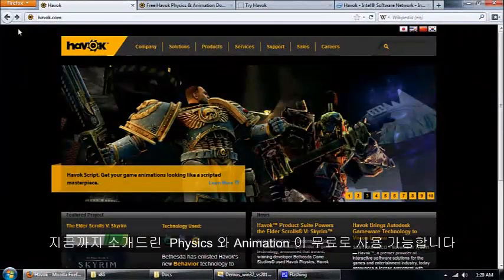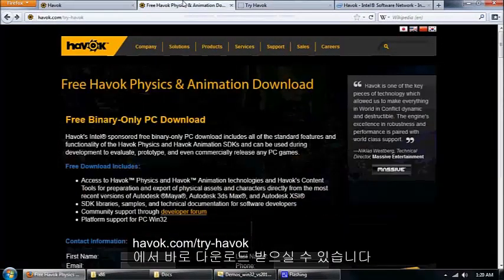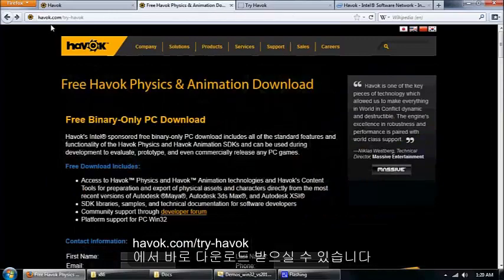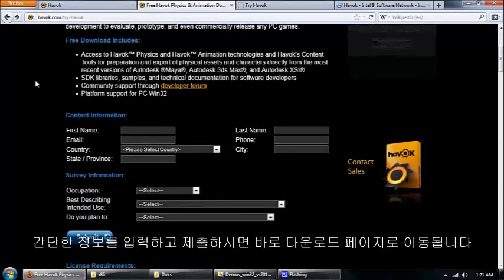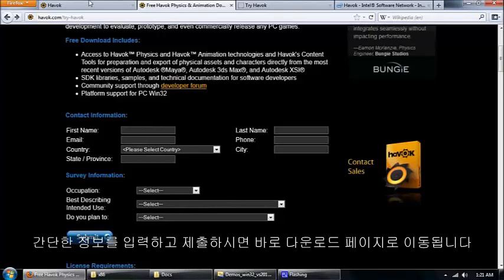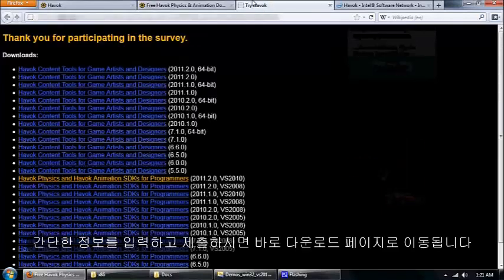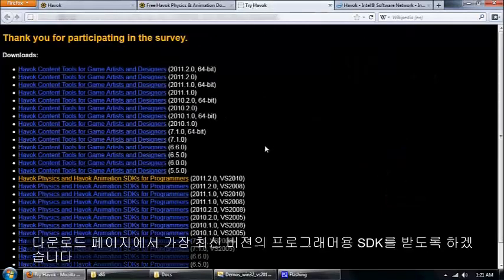Those are the two products that you get with the free SDK. To grab that you want to go to havok.com/tryhavok. You just fill out this little form here real quick, click the submit button and you're on to the downloads page.